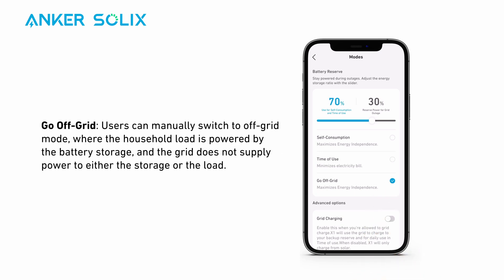Go Off-Grid: users can manually switch to off-grid mode where the household load is powered by the battery storage, and the grid does not supply power to either the storage or the load.